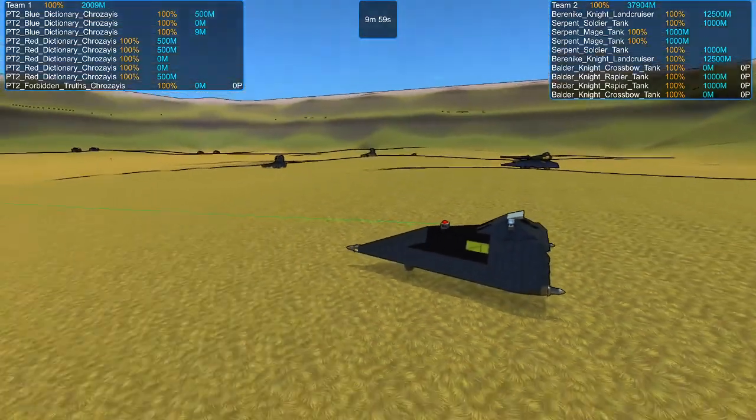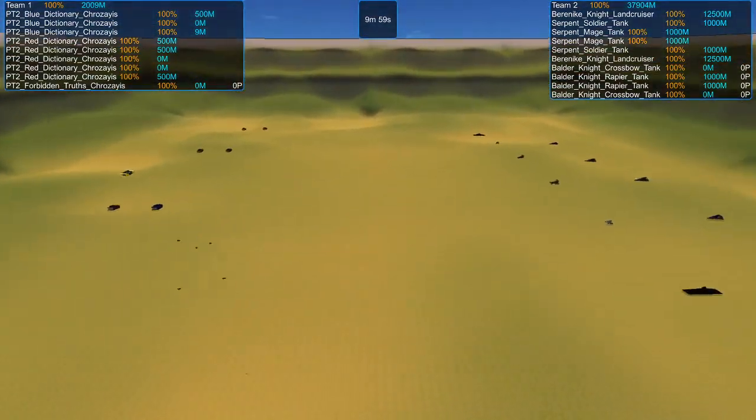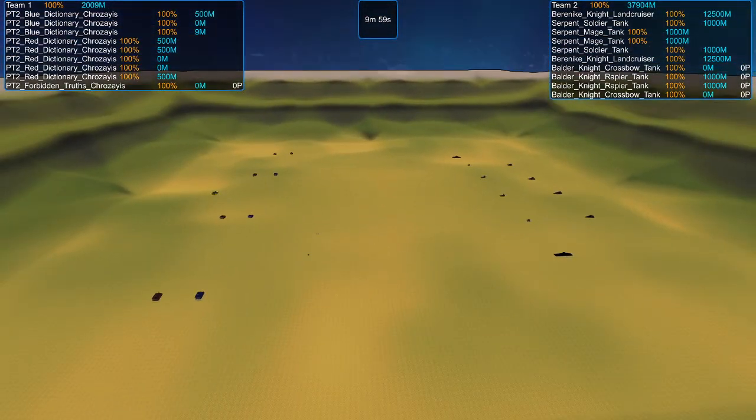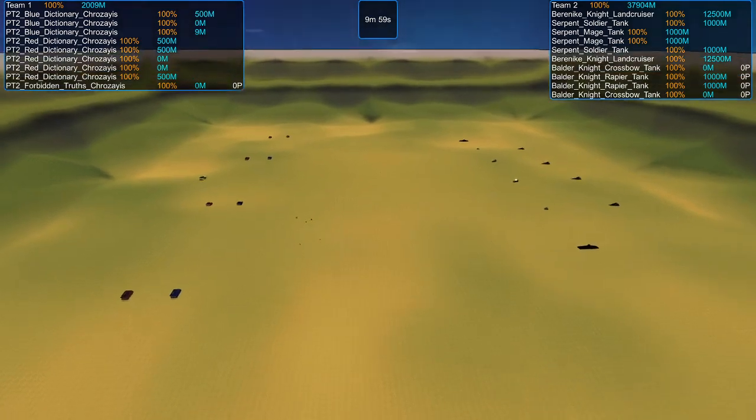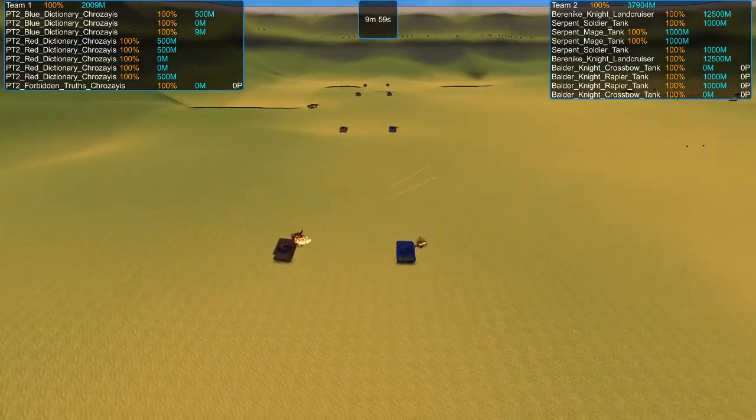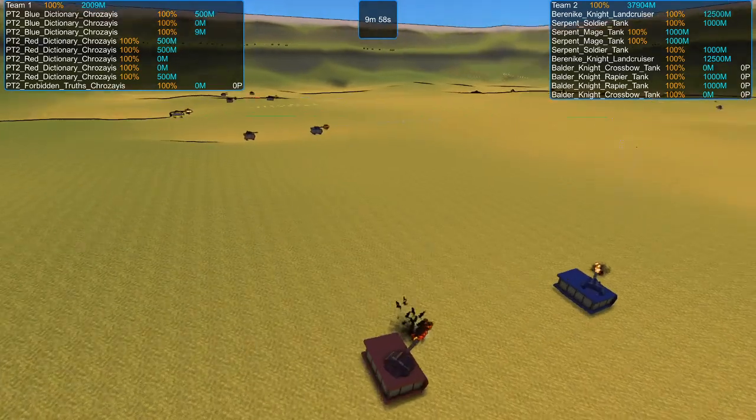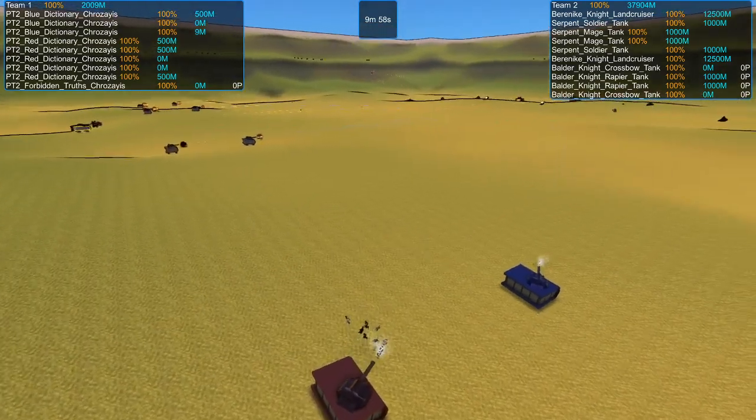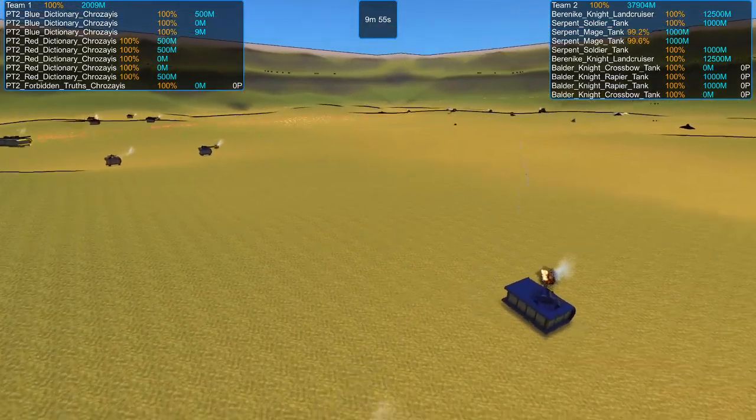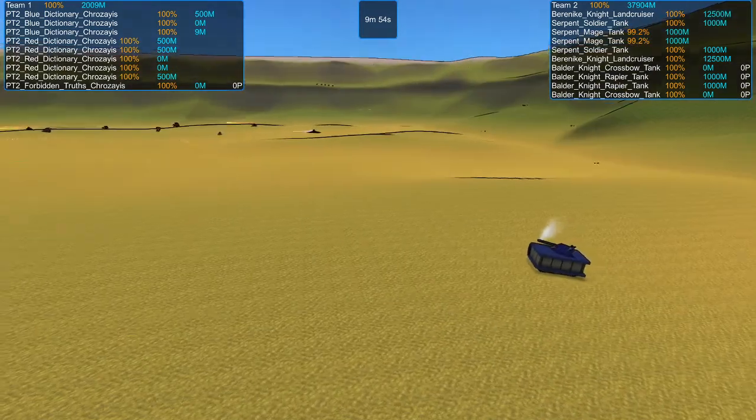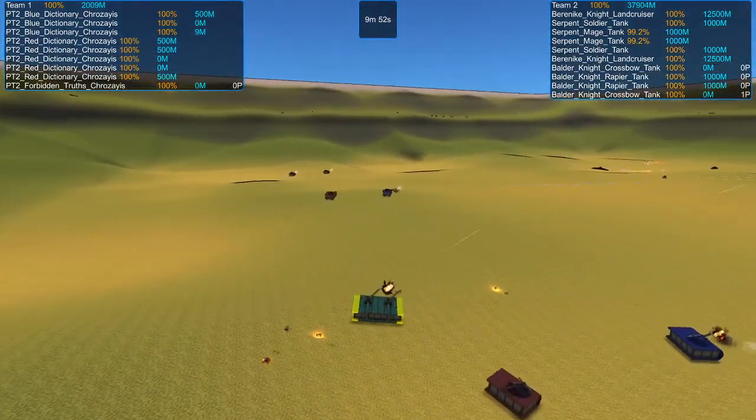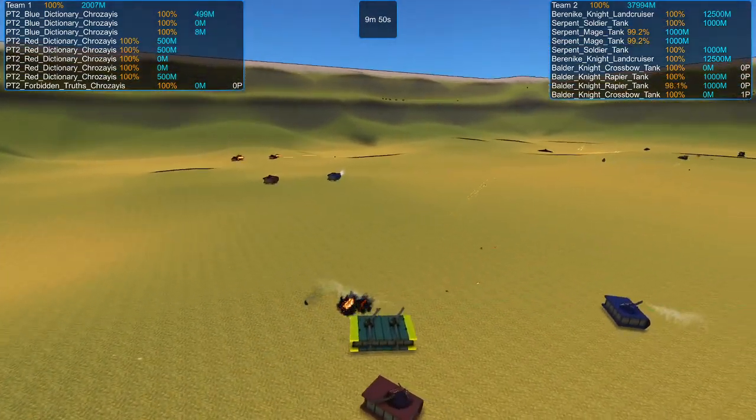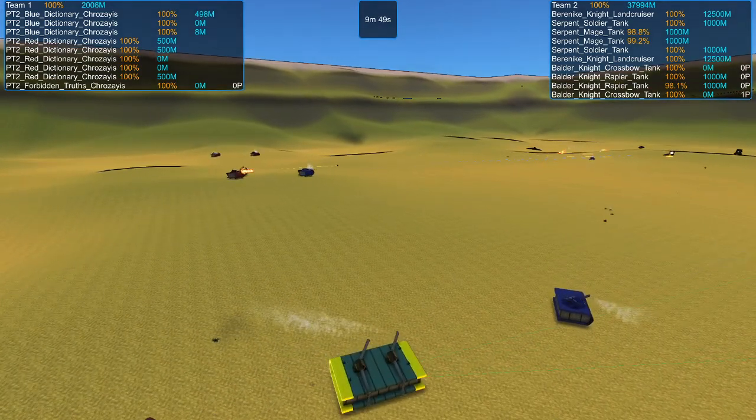So, with that out of the way, let's get this fight underway. Three, two, one, start. Right away, I think most of the reds and the blues are a mix of HE and AP frag shells. I think Forbidden Truths might be different. Yeah, that's almost definitely a different gun.